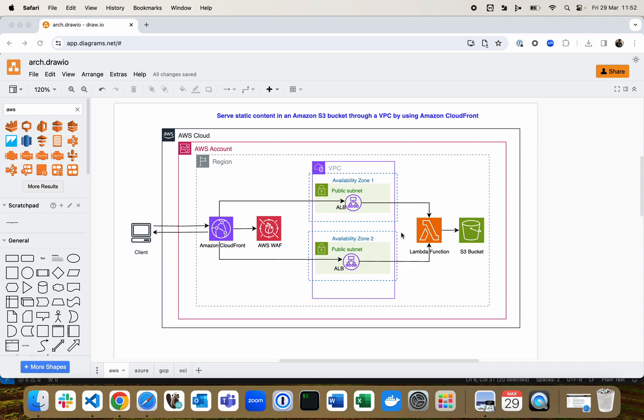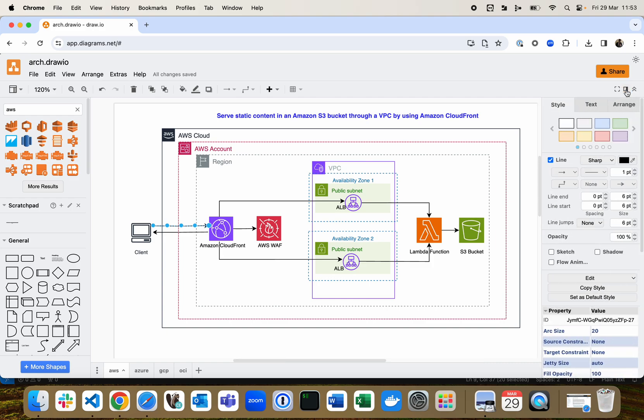Here comes the magic. Select an arrow that you would like, go to the properties panel on the right, and under the style section, select flow animation. Make sure to select all your arrows and turn on flow animation.